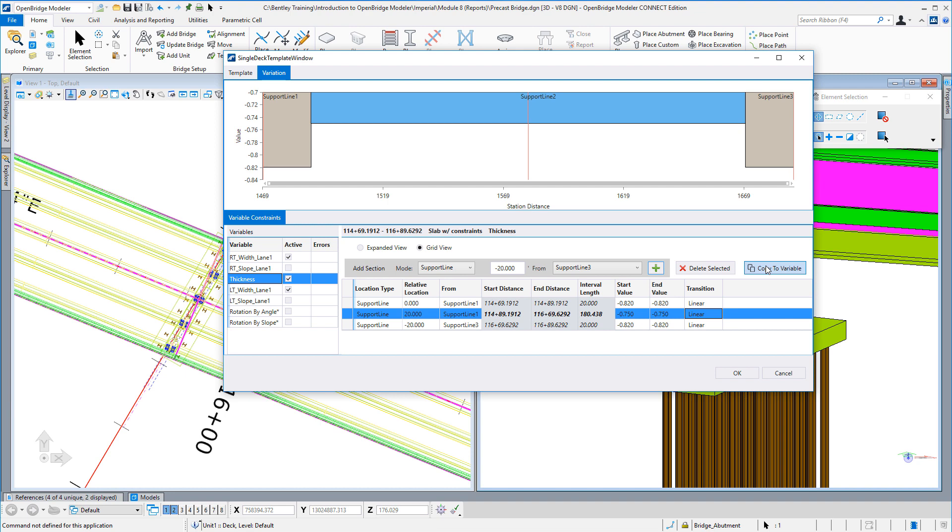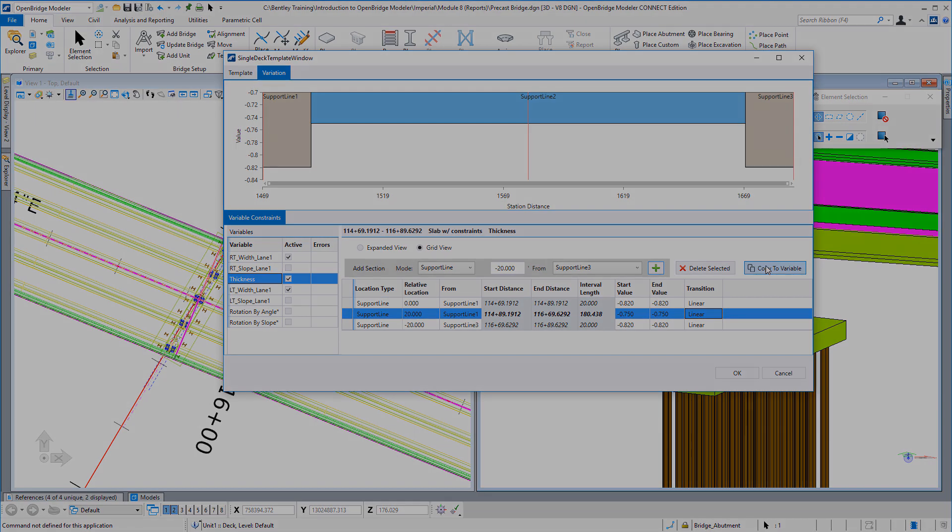Thank you for watching this video on deck constraints and the new user interface in version 10.07.